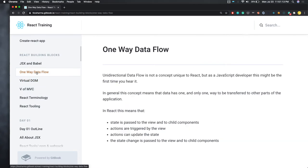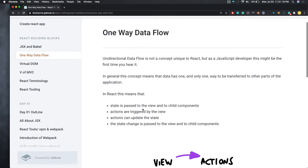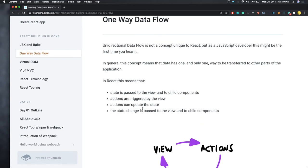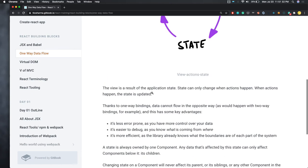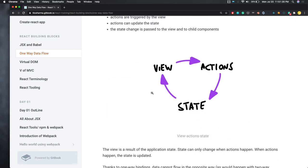One-way data flow — we now understand easily. This is how we pass props from parent component to child component. Only one component has the data, which is then passed from parent to child to grandchild — this is one-way data flow. In future, we will also see the MVC-kind architecture with Redux for React: view, action, state — where UI triggers actions, actions update the state, and the new state is consumed by the UI.